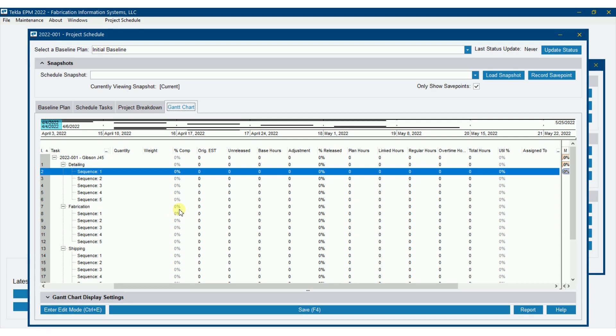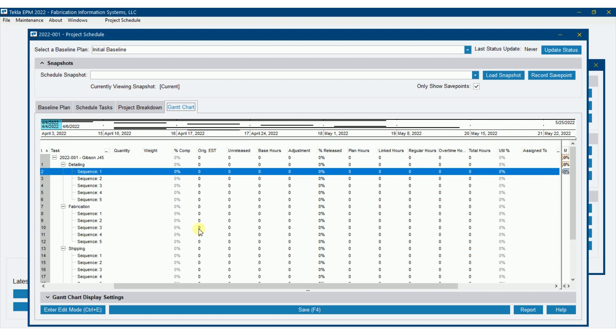Now this is where this varies from what I see percent complete being considered on a lot of schedules. Percent complete on a lot of schedules is the amount of hours that we worked. When in reality, that's not the percent completed. Percent completed is really the number of pieces that have gotten done in the shop. So this is a variation of that that is based off the actual work getting done in your shop.